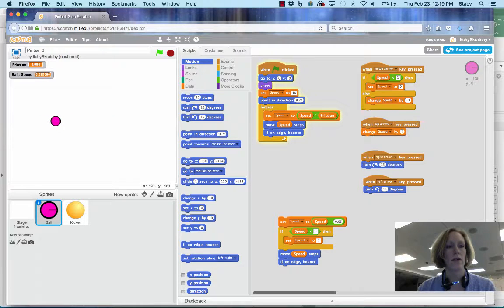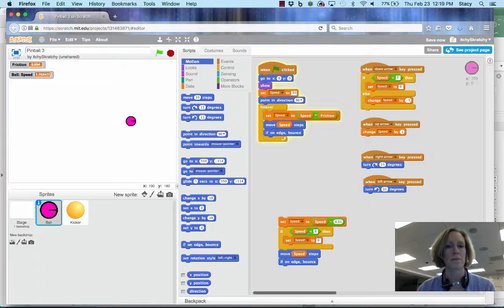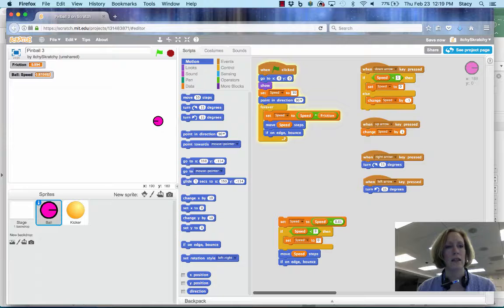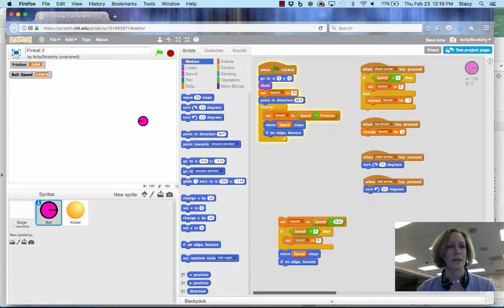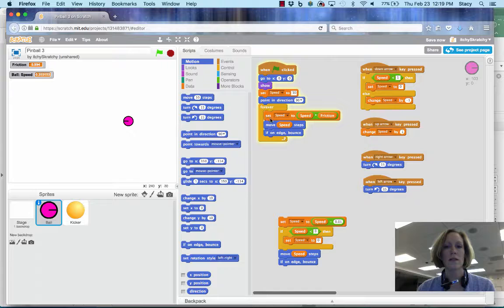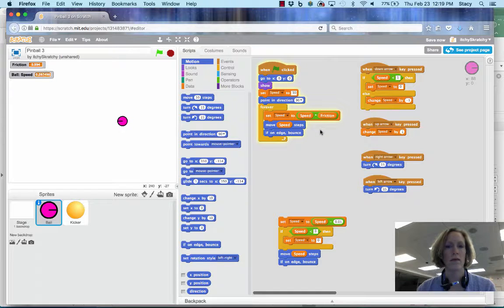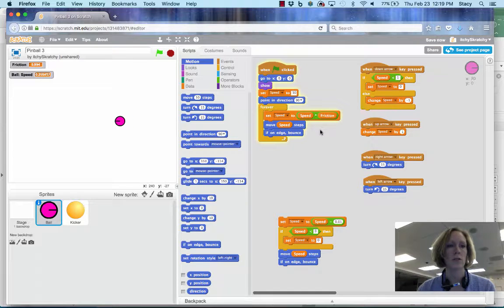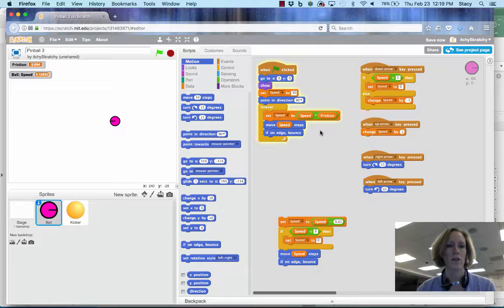You can see my ball starts to slow down as it's bouncing around and it slows and slows until eventually it's going to get slow enough that it just stops. But it takes a while. With this equation, we have an initial quick slowdown and then it takes longer and longer for it to actually stop.